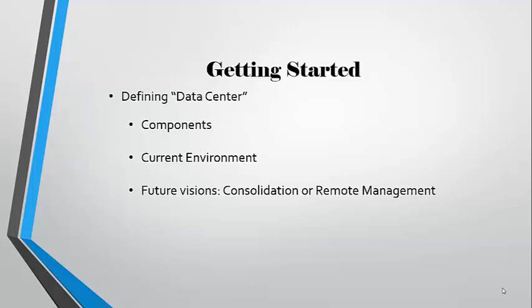First, we will take a step back and look at the components that are comprised of a data center and the current environment that we operate in. We will also look at future considerations.